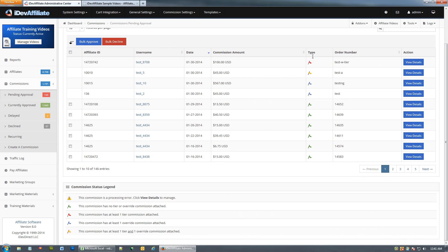You'll notice a color-indicated flag: green, blue, yellow, and red. The legend at the bottom tells you exactly what each means. Green means it's a standalone one-off commission given directly to the referring affiliate. Blue means there's an override involved. Red means there's a tier involved. Yellow means there's both a tier and an override involved.